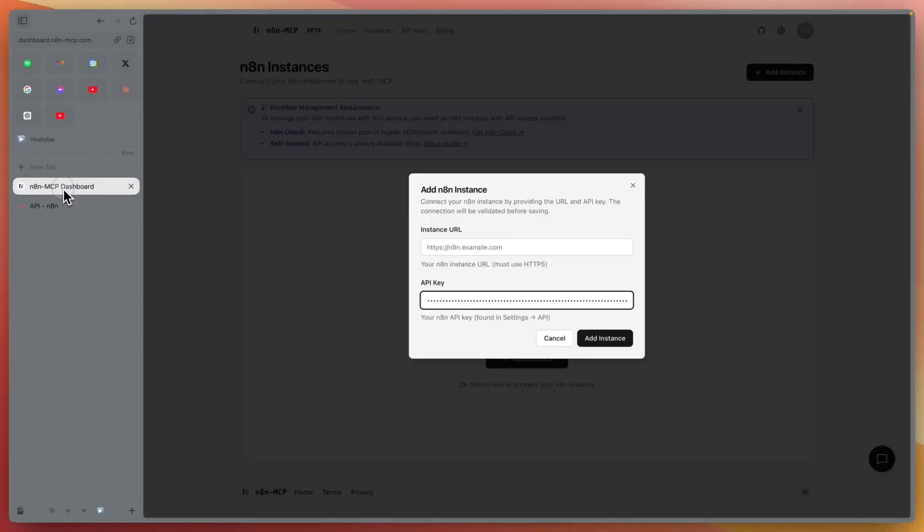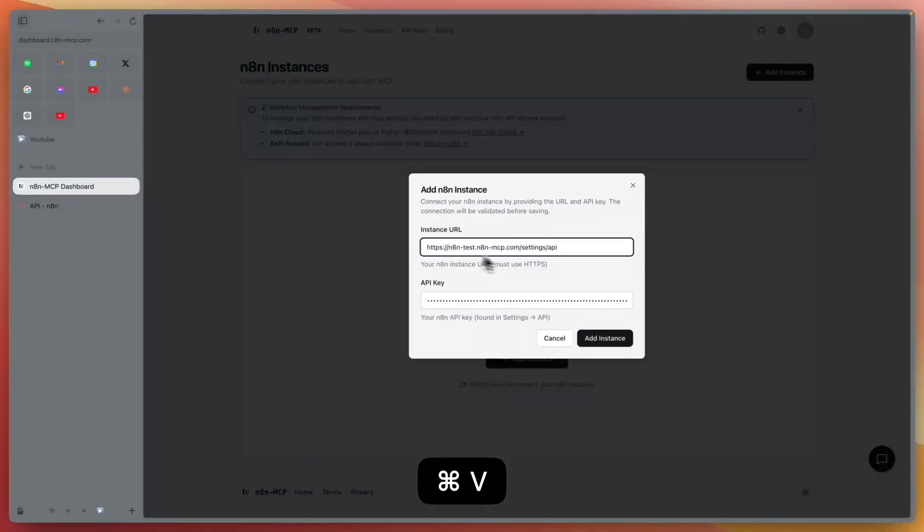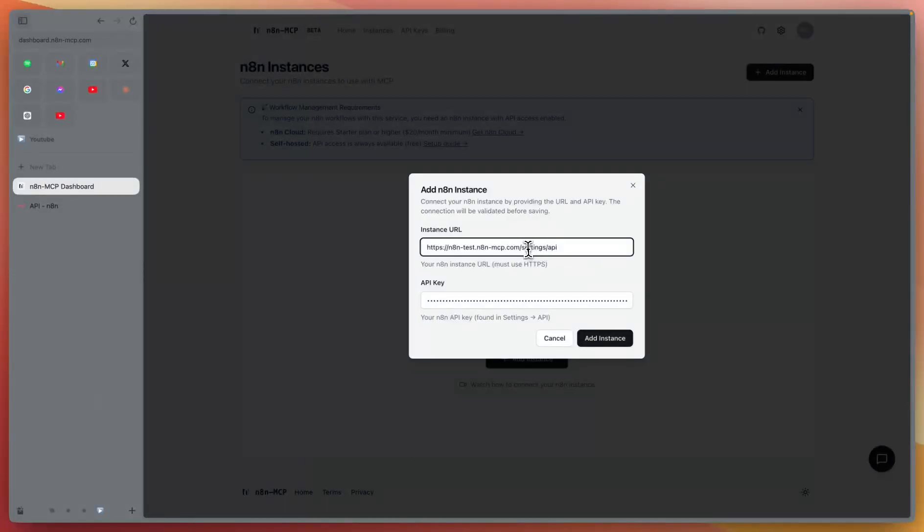Go back to N8N MCP dashboard and paste it here. Be sure to delete everything that is not the main domain.